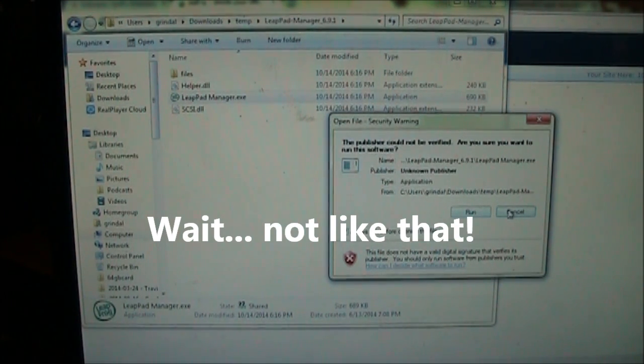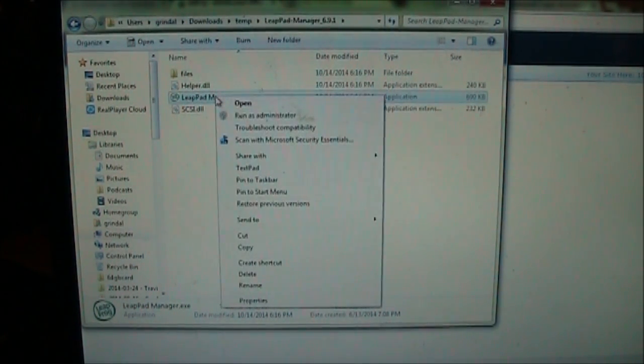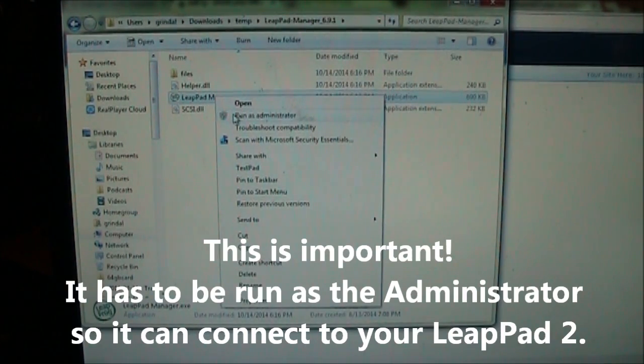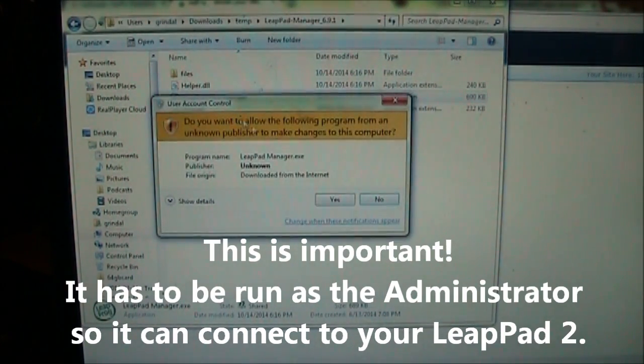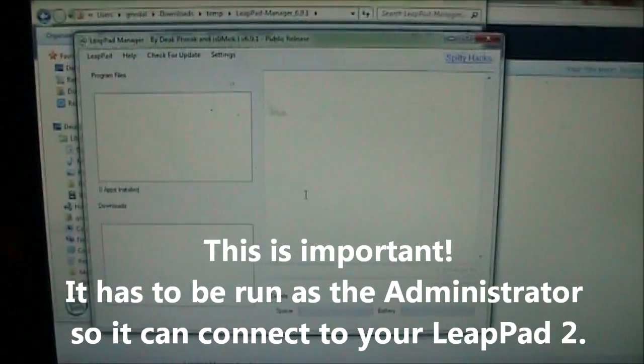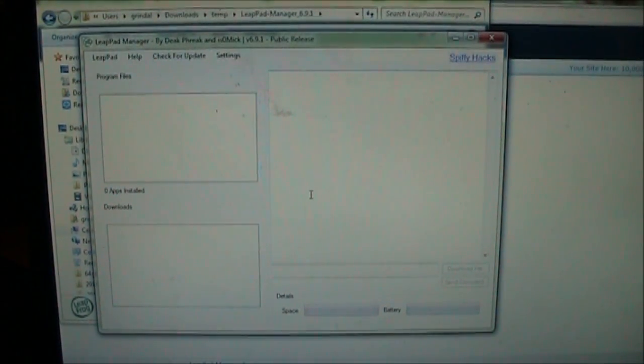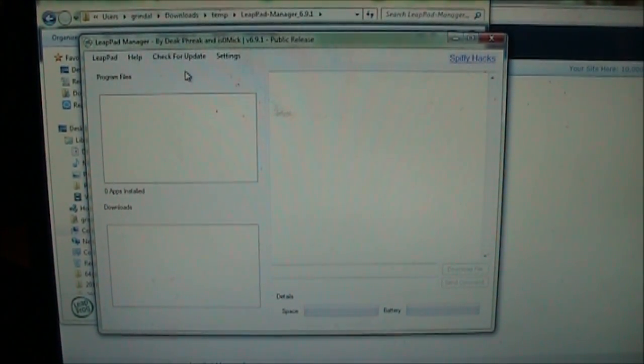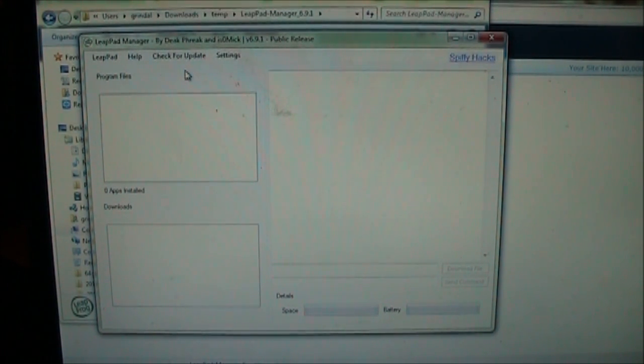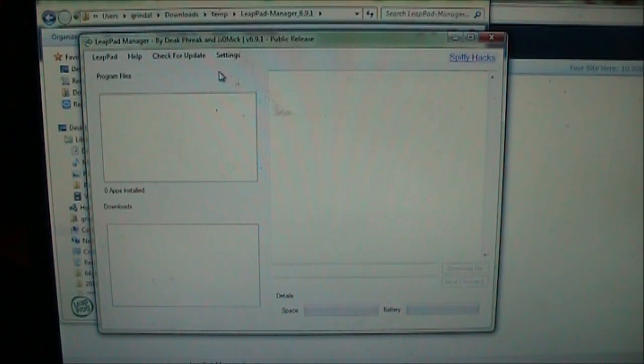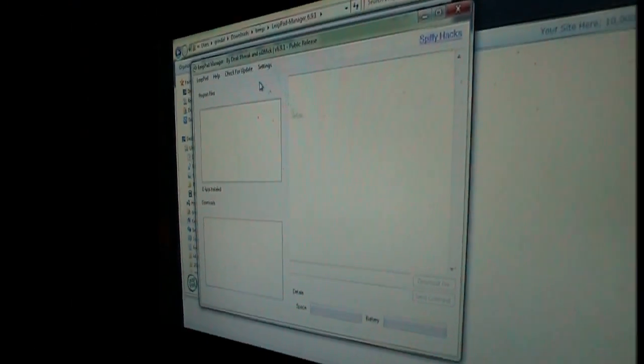Actually, what you want to do, you don't want to double click it. You want to right click on it and you want to say run as administrator. And then you want to say yes. Okay so this is what it looks like and what we want to do is before we connect our LeapPad or anything else, we want to go to YouTube and we want to find a video that we want to put onto the LeapPad 2.